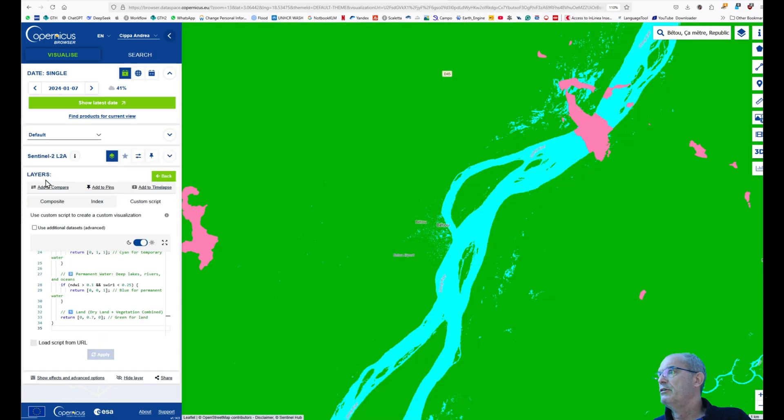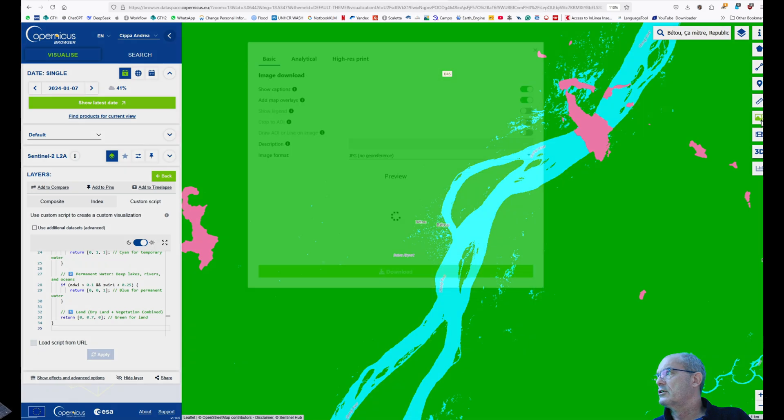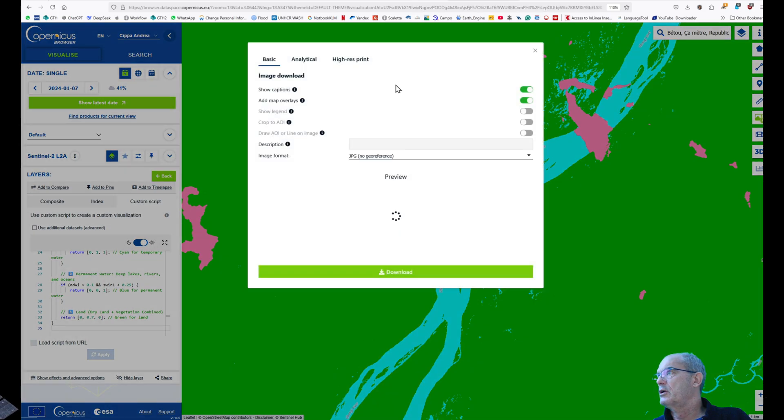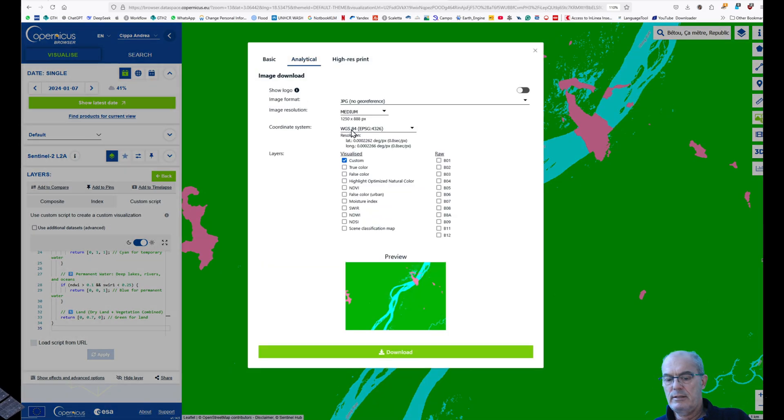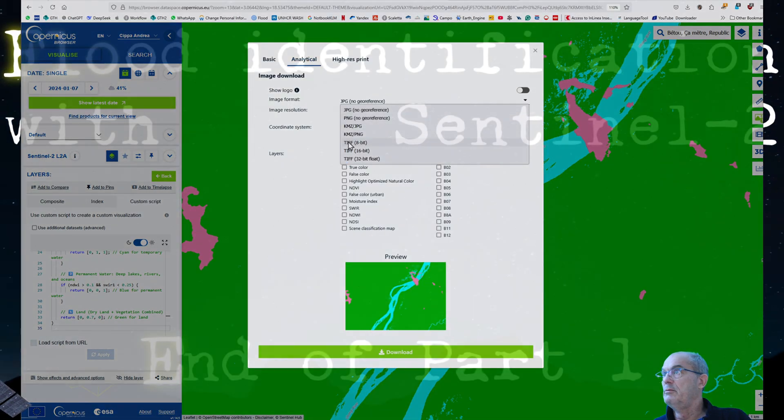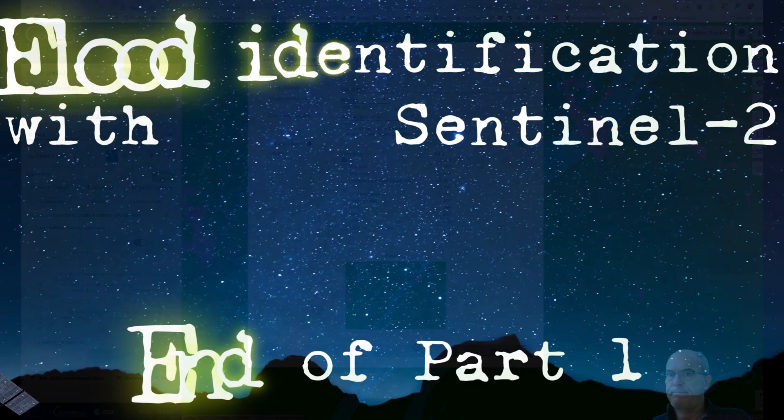This seems to be fine. The clouds are not disturbing us, and we can download the image.